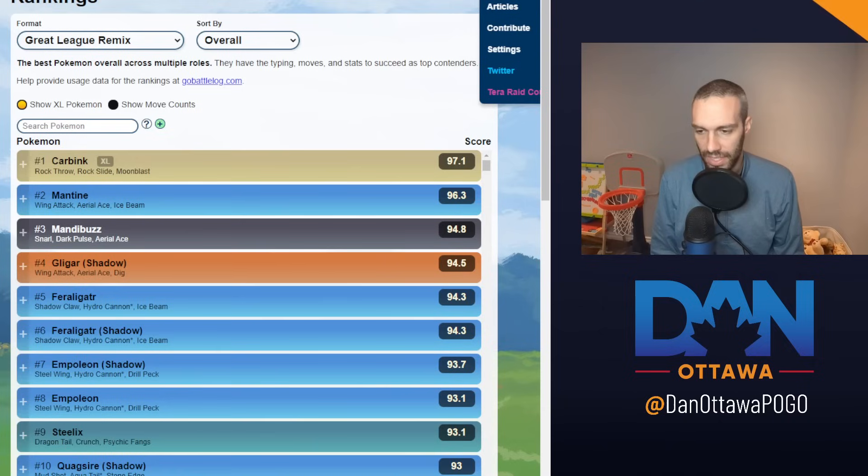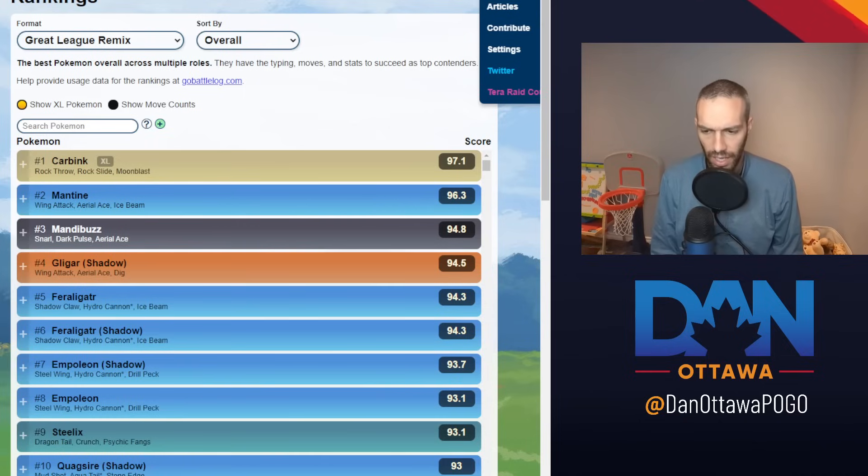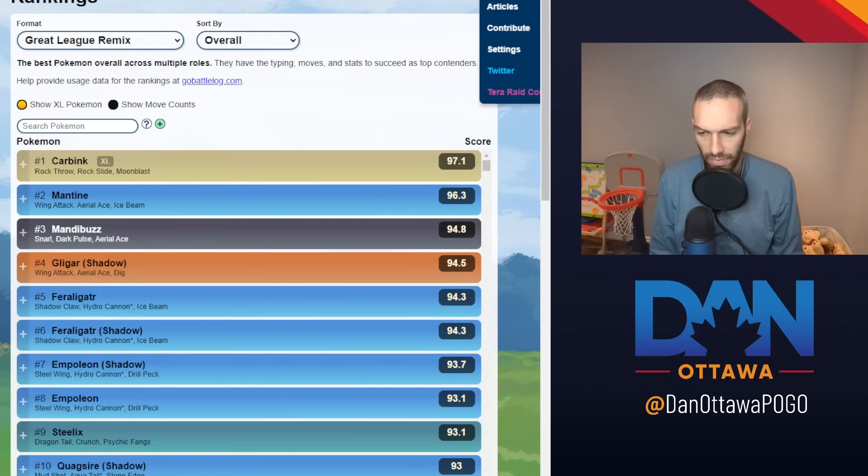But second week of Great League Remix, which is not the worst because I'm actually having a lot of fun with this meta. I am up about 350 ELO since this started. I'm at expert rank.